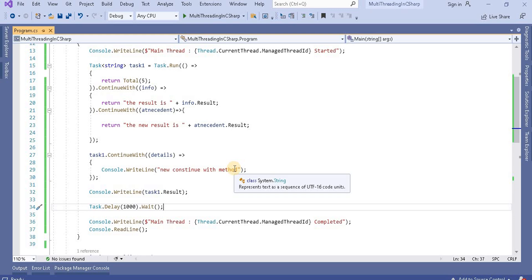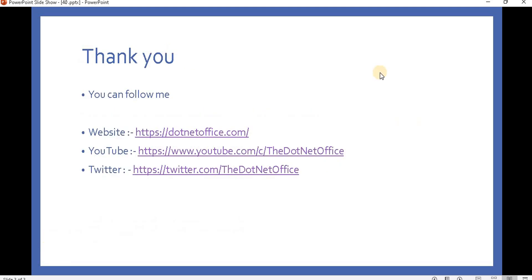So this is the way we can use the multiple continue with method with our task, and as per our requirement we can implement same into our application. That's it for this video. If you have any question and doubt please comment, thank you.